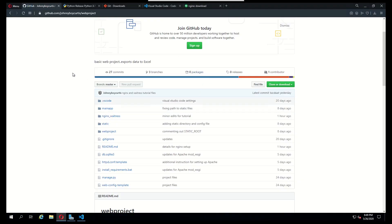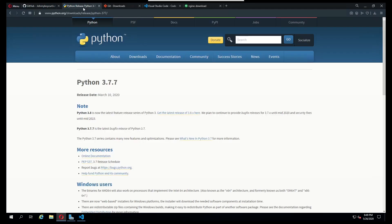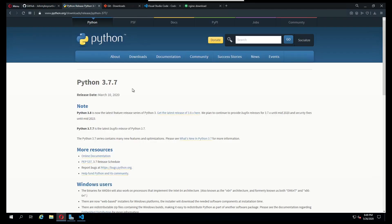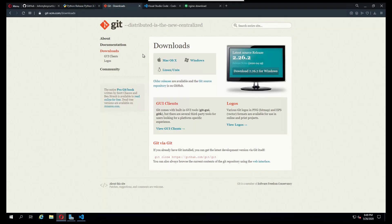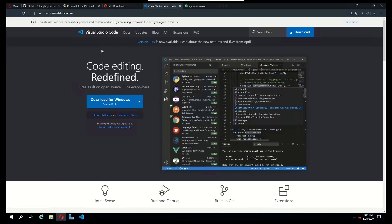I went ahead and set up a couple of things. The first thing I did was install Python. I chose to use Python 3.7. I also downloaded and installed Git Bash onto this VM and Visual Studio Code, which will be needed in order to edit a couple of files.